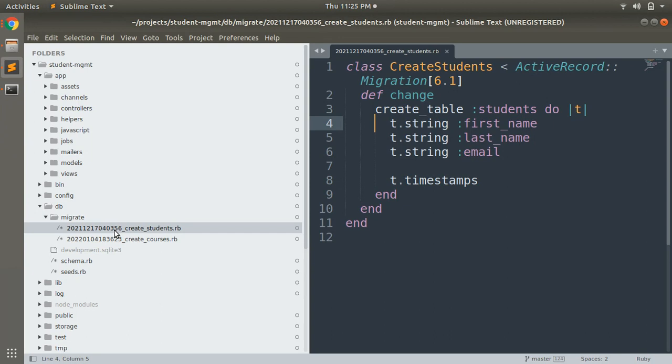This timestamp is very important because it shows at what time, year, month, and date that migration has been generated.